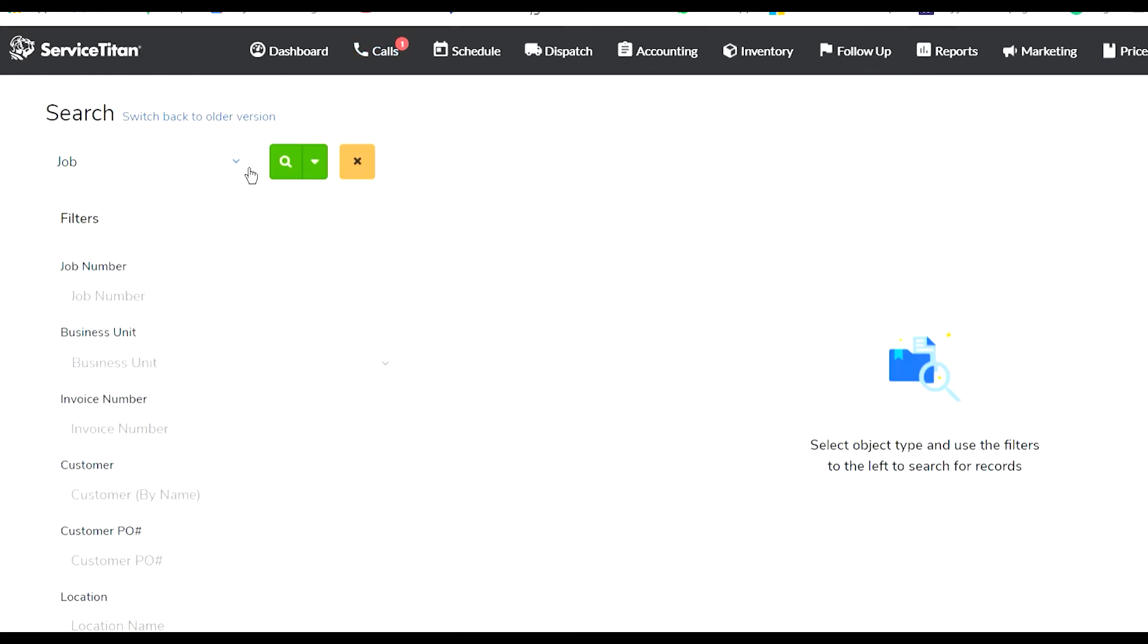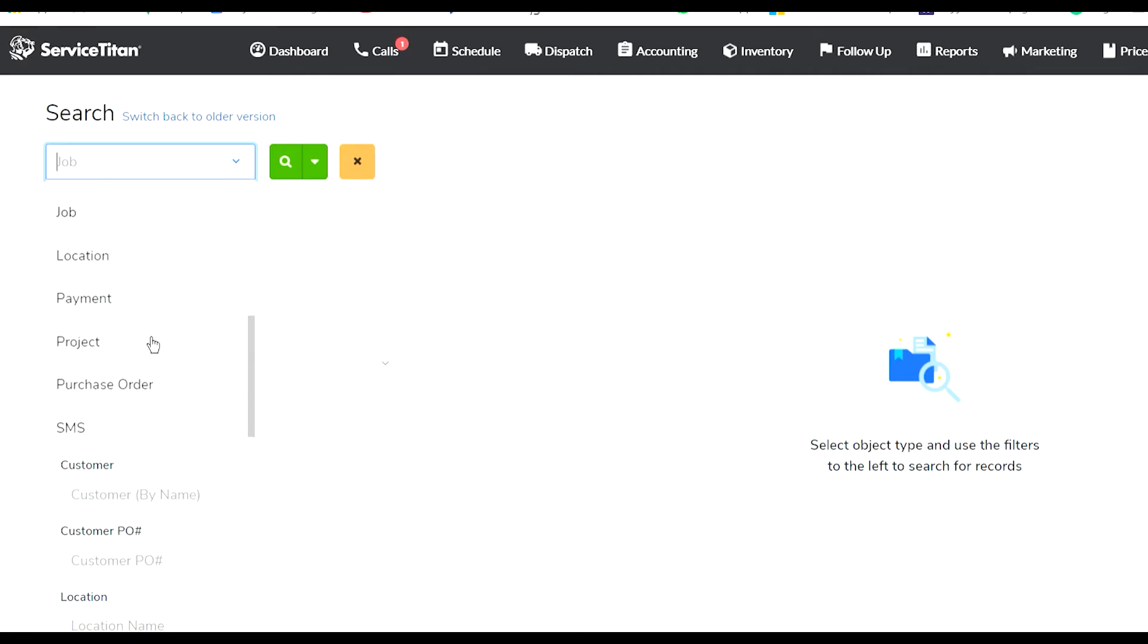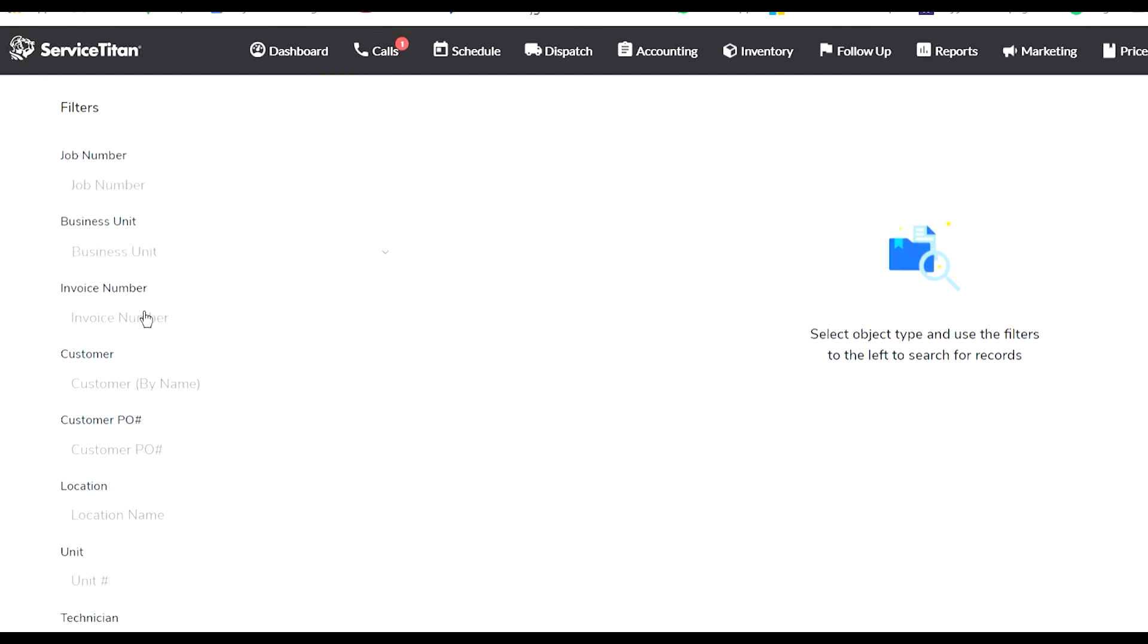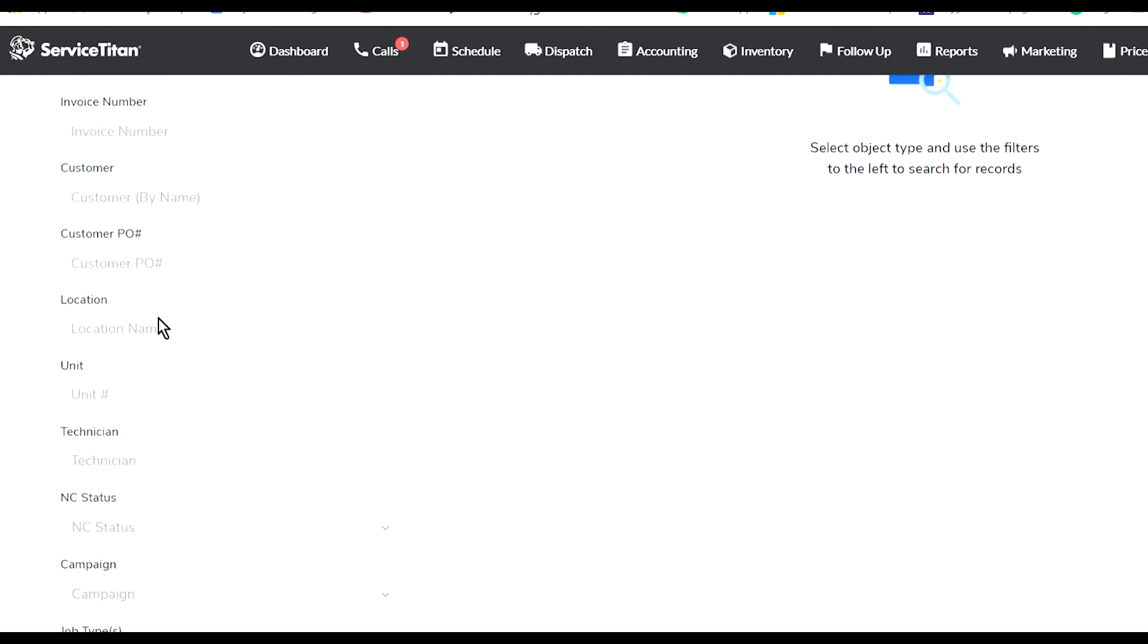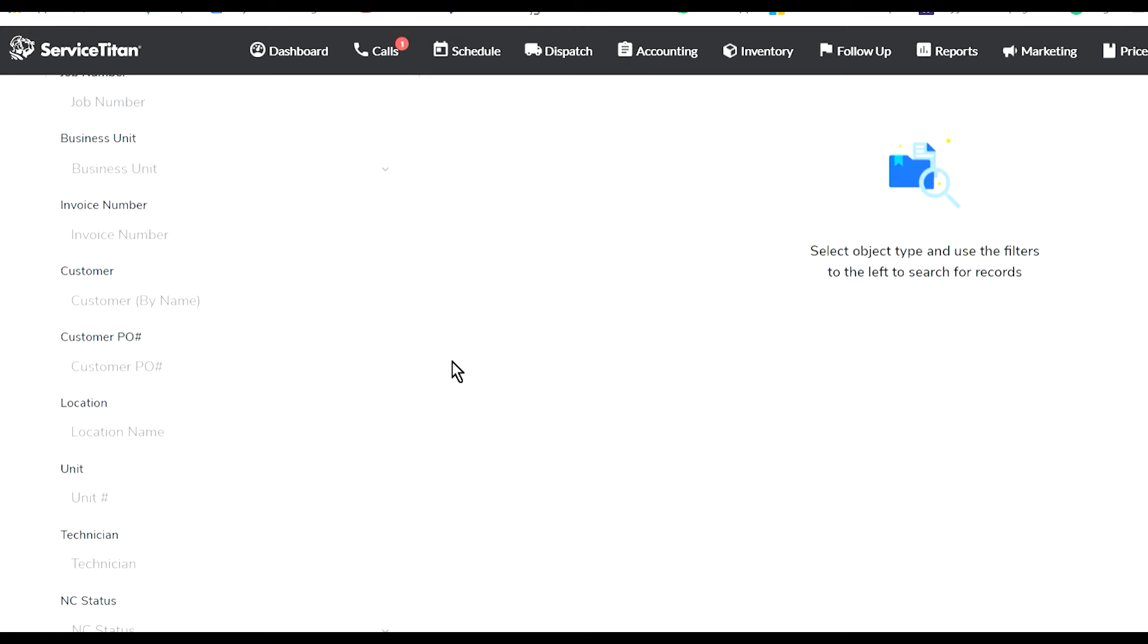You can click into the search, and this is a really extensive search where you can search by batch number for accounting, call, customer, equipment, estimate, and lots of different filters. The Calls window is where you can quickly search for a customer.